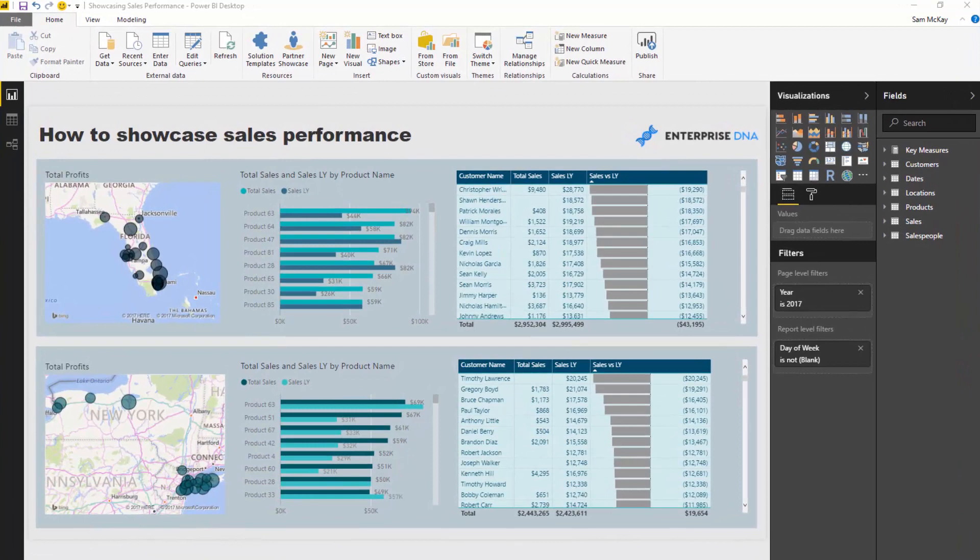All you have to do is just have your data model set up really well to be able to achieve it. Just a reminder before we get going that you can actually download this resource — it does require a small investment — but you can navigate there to discover this resource and a selection of other resources from Enterprise DNA TV from a link in the description, so make sure you check it out.